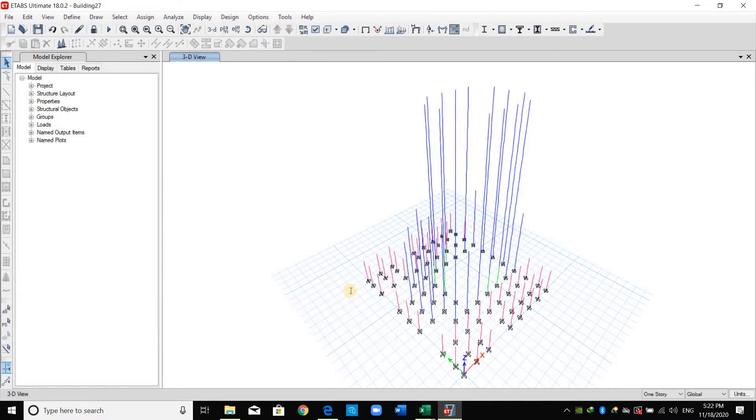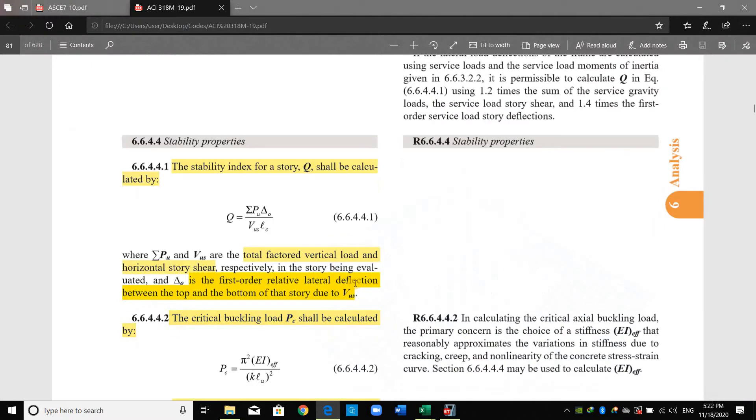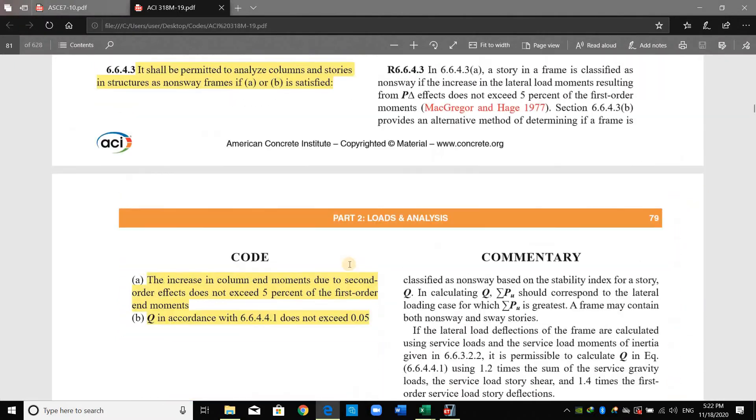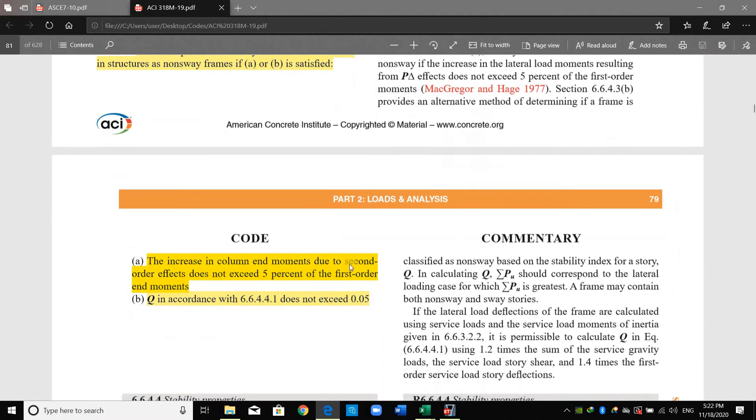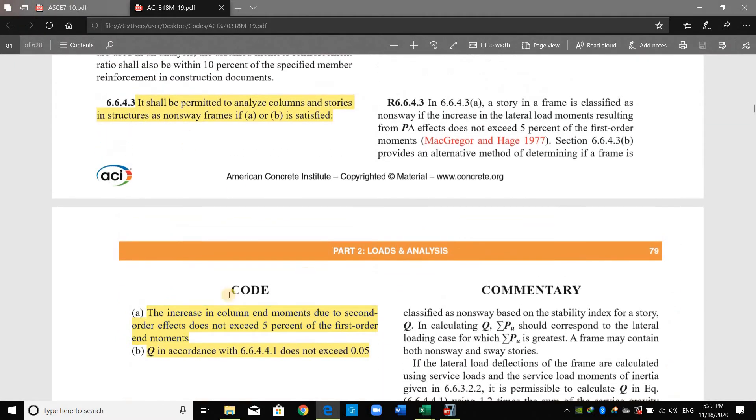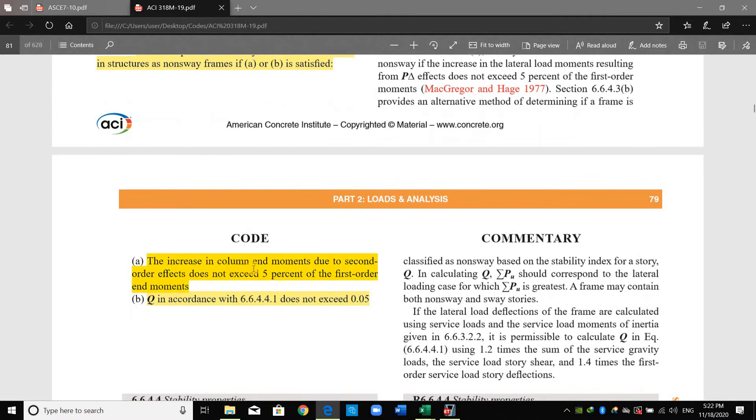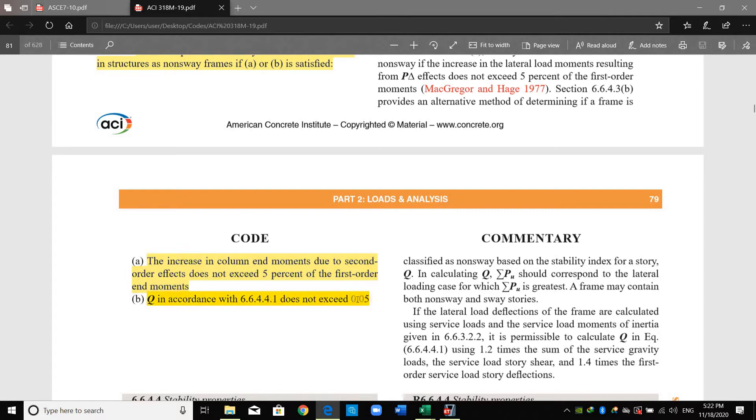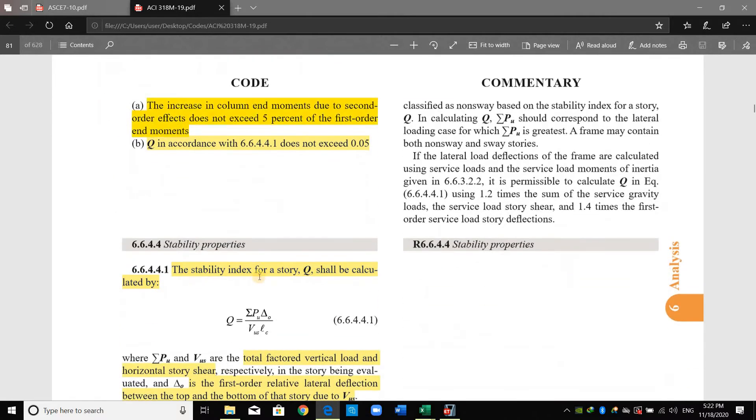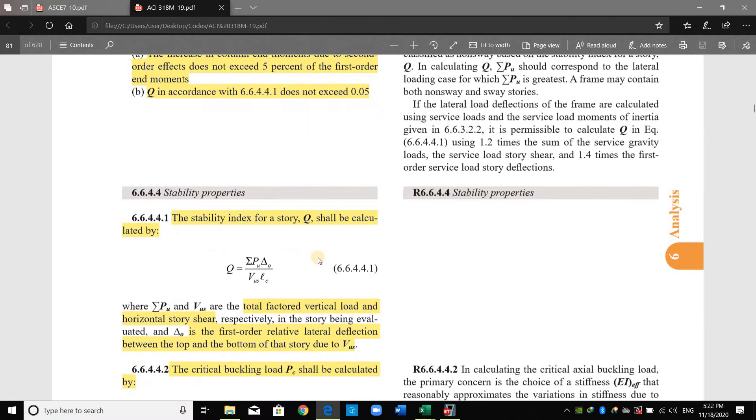Actually I am selecting this option because if we go to ACI code, as shown in this section, it shall be permitted to analyze columns and stories in structures as non-sway frame if the increase in column moments due to second order effects doesn't exceed 5% of the first order moments and if Q doesn't exceed 5%. The Q here is the stability index and we need to use this equation.